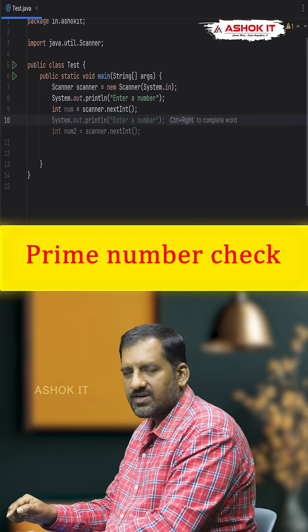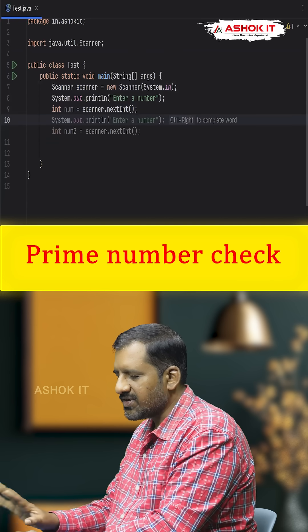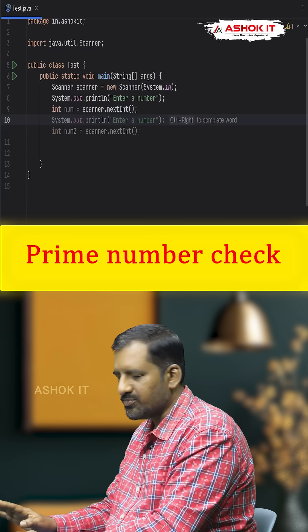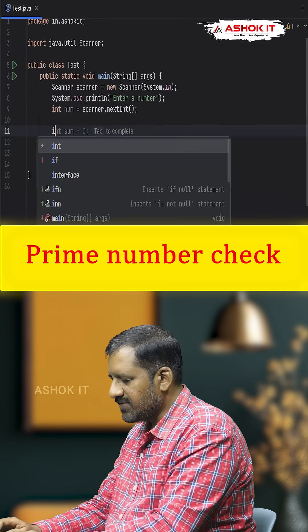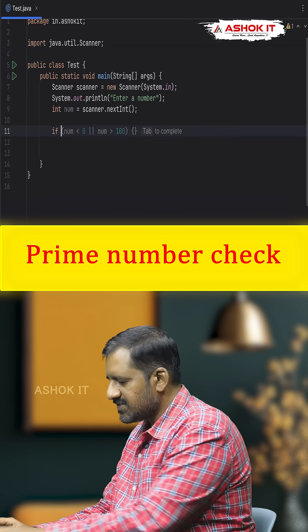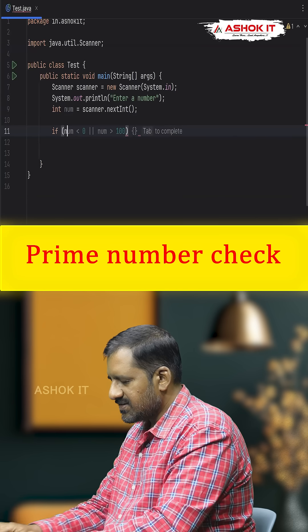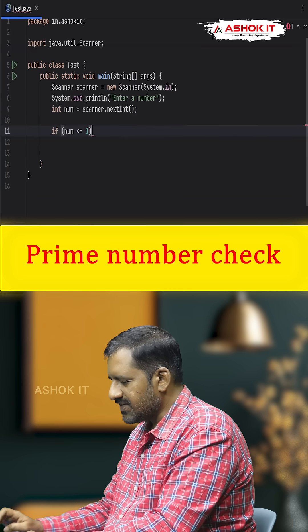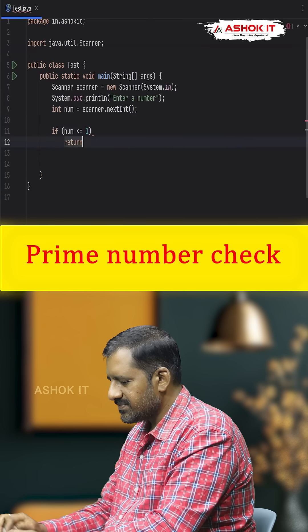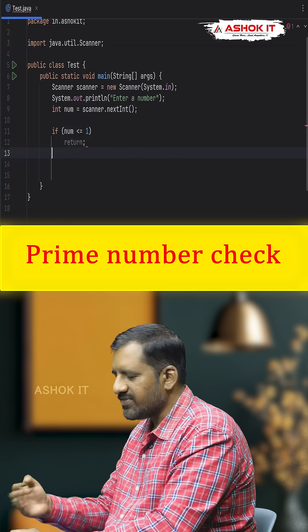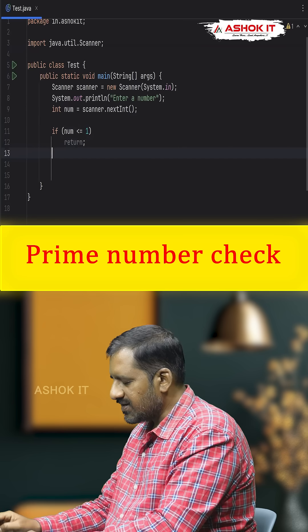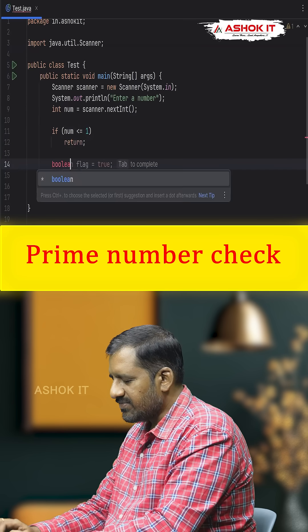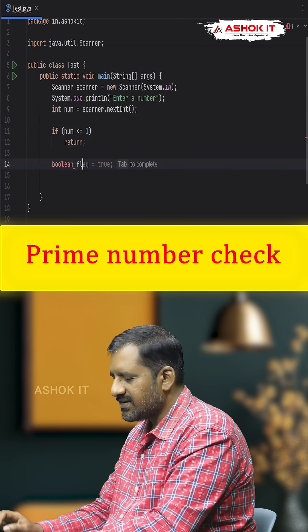If the given number is less than or equal to 1, it's not a prime number, so we just return to exit the control without displaying any output. If the condition num <= 1 is true, simply return and don't execute further code. Otherwise, we declare a boolean variable called flag.